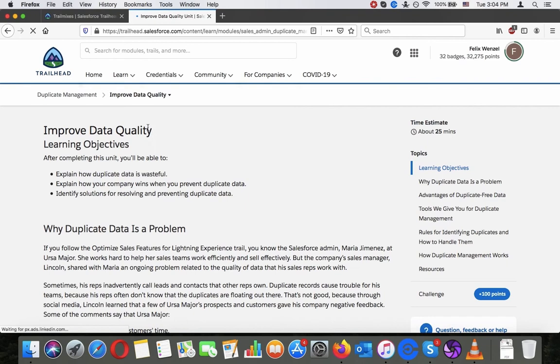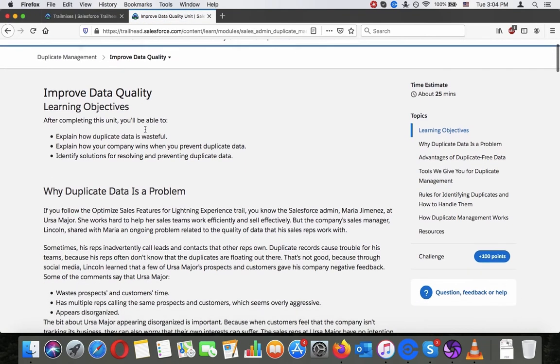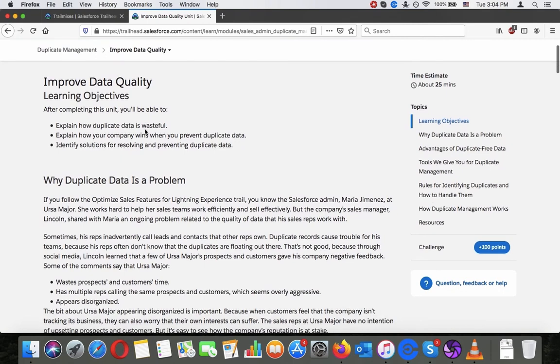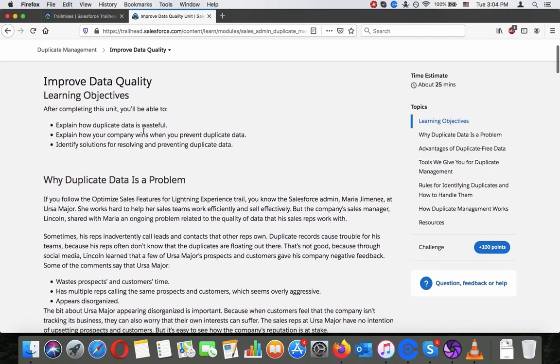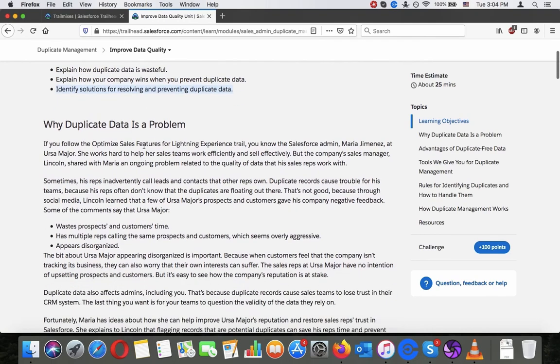Improving data quality. After completing this unit you will be able to explain how duplicate data is wasteful, explain how your company wins when you prevent duplicate data, and identify solutions for resolving and preventing duplicate data.